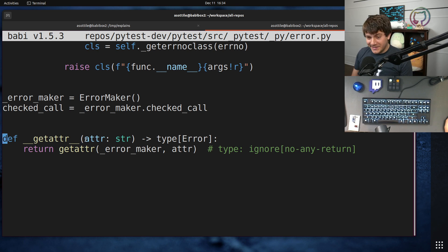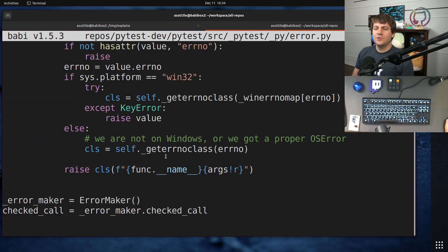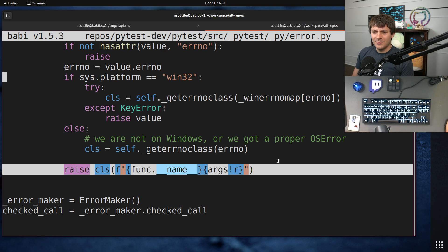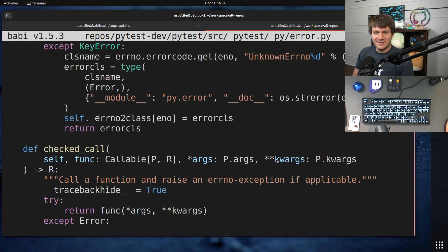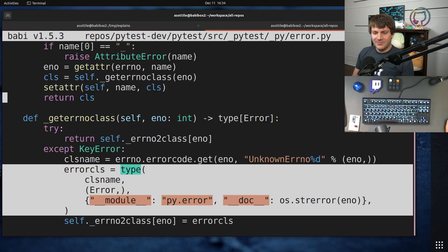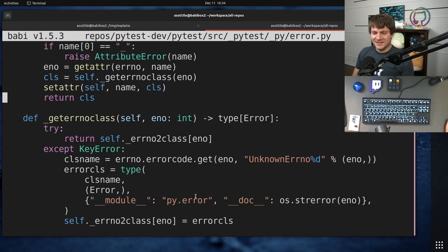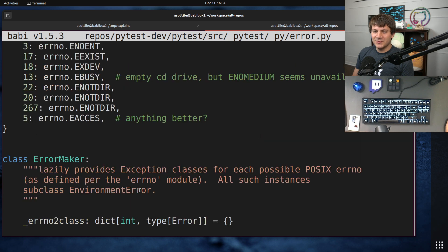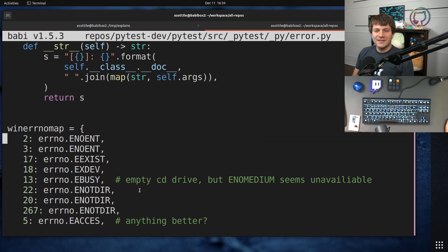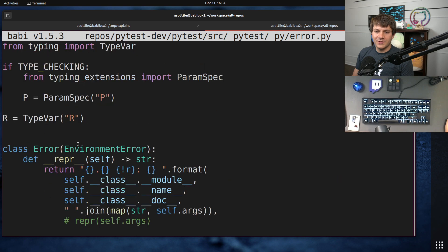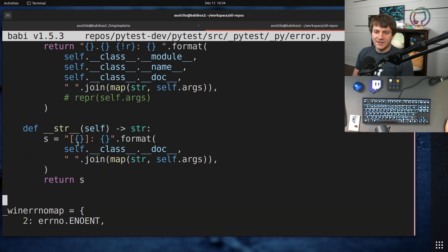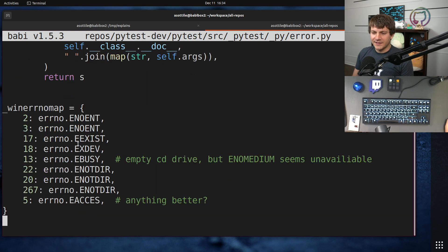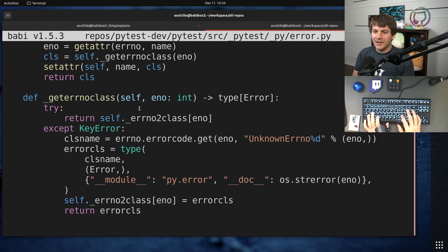So what this does here is based on the attribute that's retrieved from the module, it's going to get a special error subclass that's built dynamically, and it's a little complicated, and has a fake module. And there's all sorts of fun stuff here. But this is how the error mapping is done. So it's based on the error name.